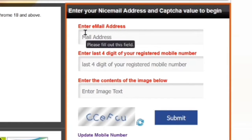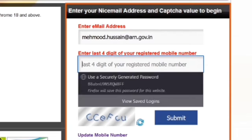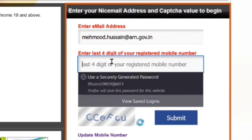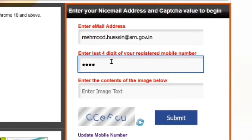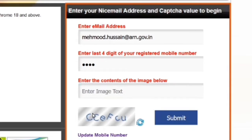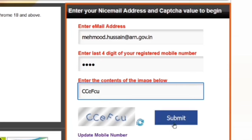Here you have to type the last four digits of your registered mobile number. Below that, type the image text, which means the text in this image, and click on submit.